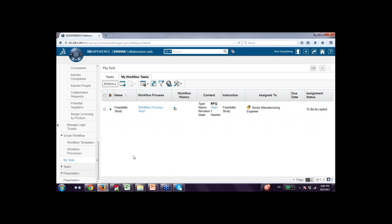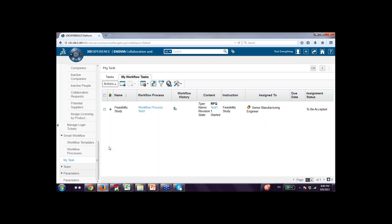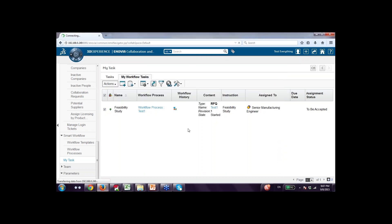As soon as it is complete, the next task is feasibility study. It will come to manufacturing engineers — senior manufacturing engineers. Looking at the workflow, feasibility study is now active, receive RFQ is green (done), and the rest of the tasks are pending. As senior manufacturing engineer, I understand the details, do the things, and attach the feasibility study document to the RFQ. I accept the task, attach all documents, and say I am going to complete this task.